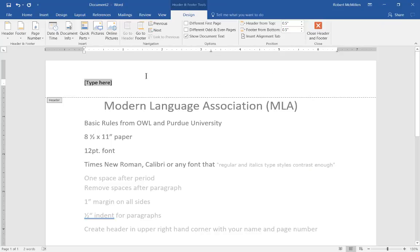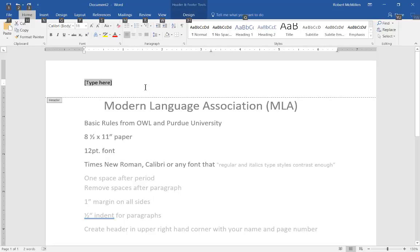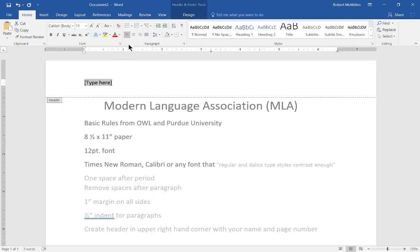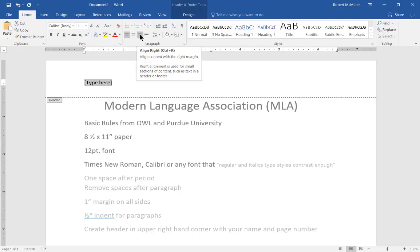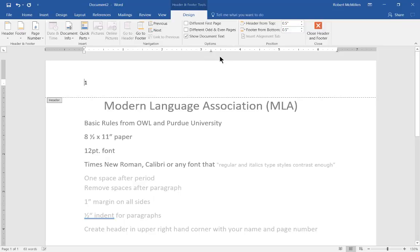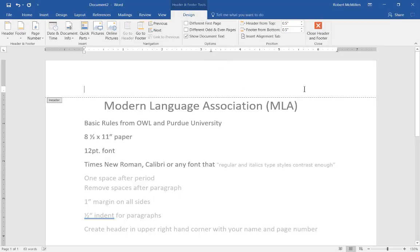Now we want to type in our name but we don't want to put it here, we want to move it all the way to the right hand side. That's pretty easy to do. Make sure you highlight the type here words and then make sure you go back to the Home tab and choose this align right option.